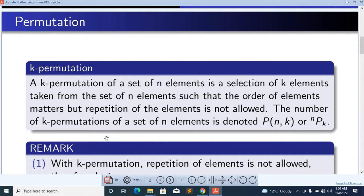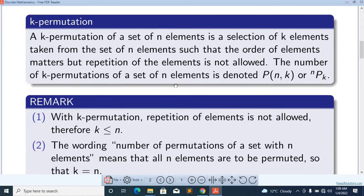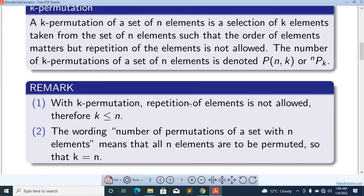The number of K-Permutations of a set of N elements is denoted by the symbol P of N,K or NPK. In K-Permutation, repetition of an element is not allowed. Therefore, K is less than or equal to N, because repetition is not allowed.